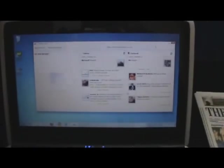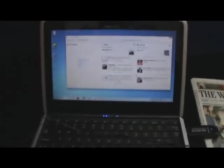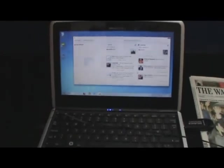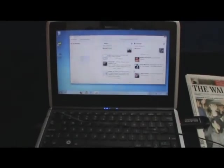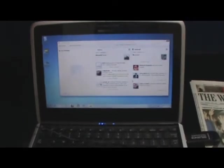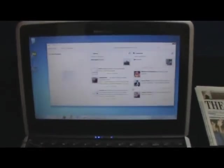So there you go, that's Nokia Social Hub on the Nokia Booklet 3G. As you can see it's a pretty interesting bit of software.